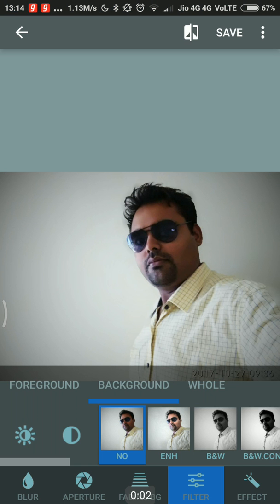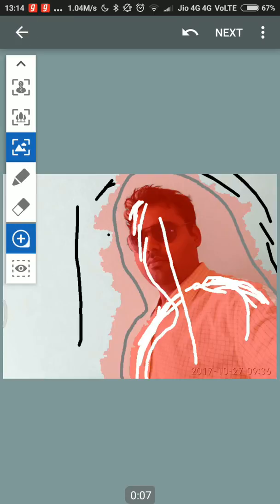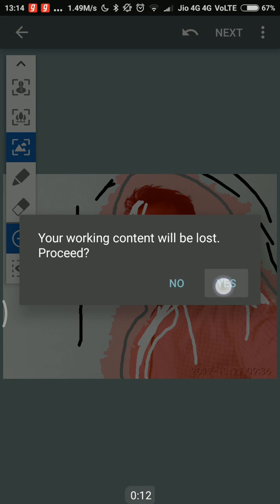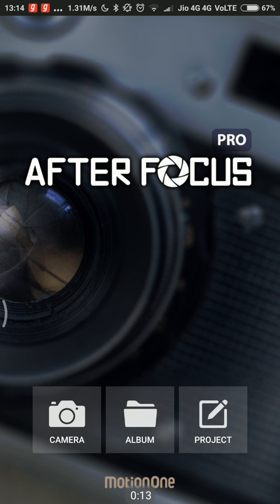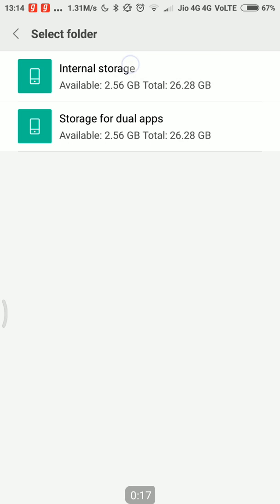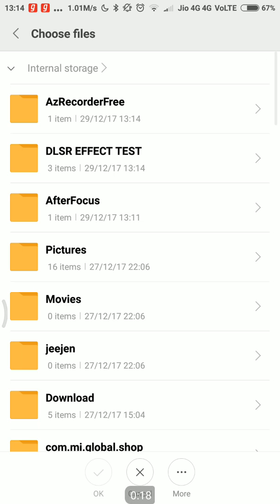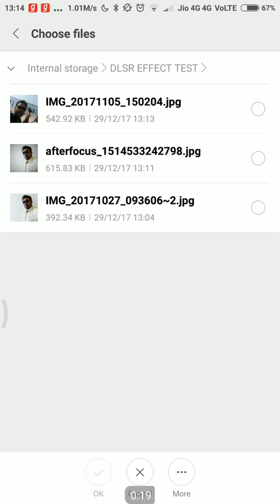As you have seen, the last pic did not have much background and we could not see the real results. Just to show how it works, let us try one more pic and see how different the pic becomes after editing with this application.